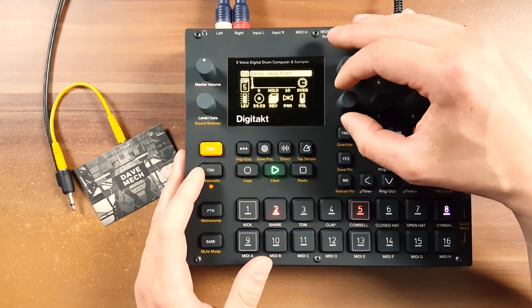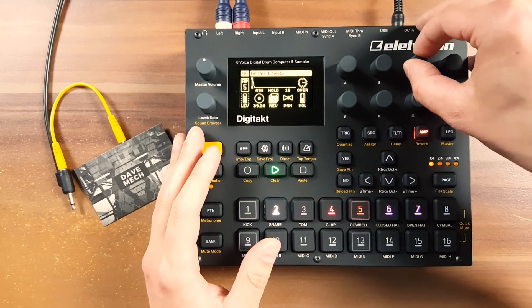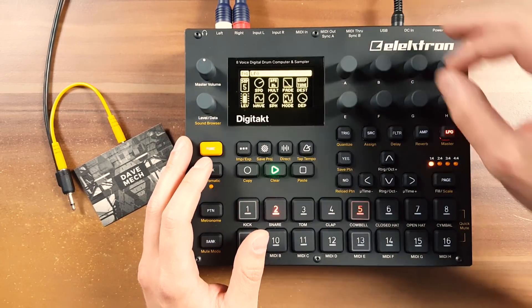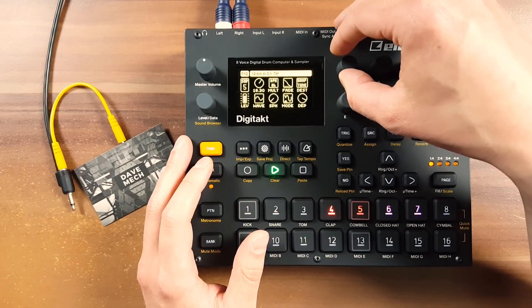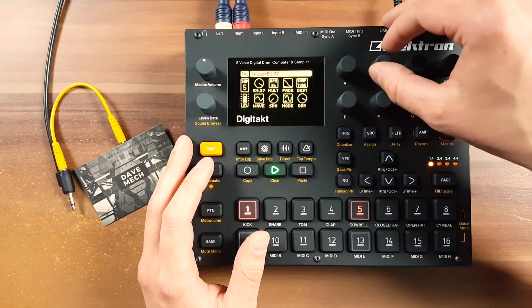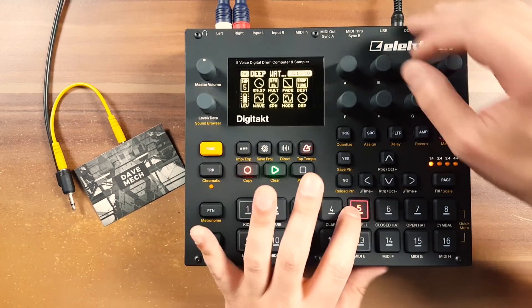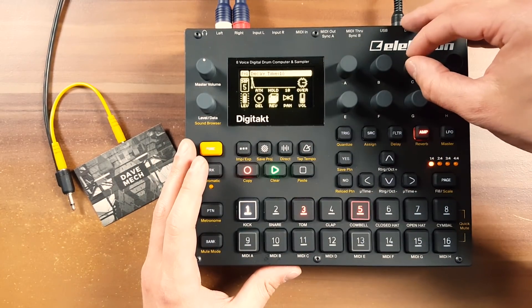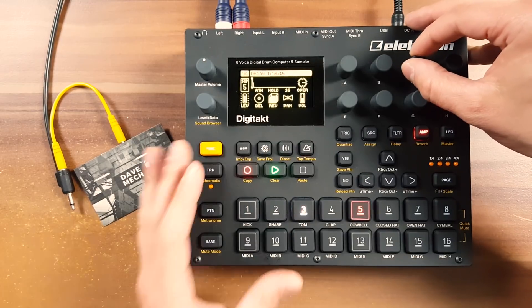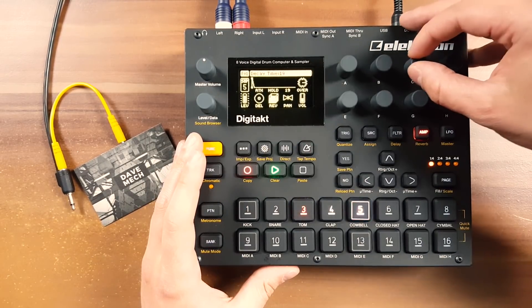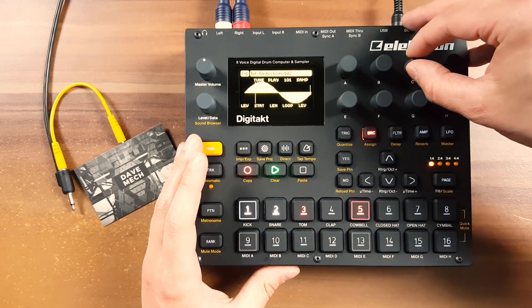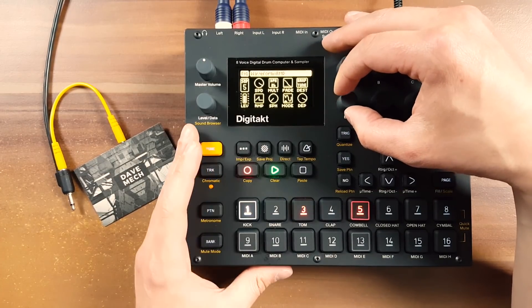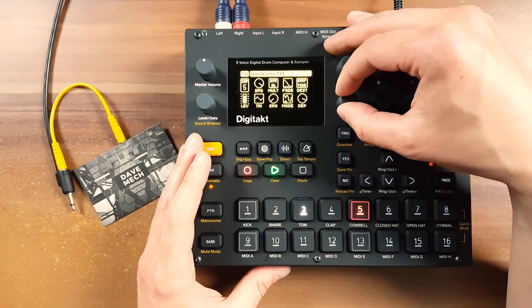Let's add some delay, save that, and play some more with the speed. There we go. We'll destroy the sound even more.